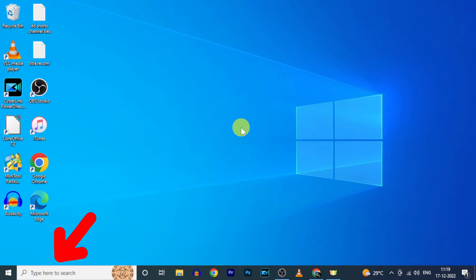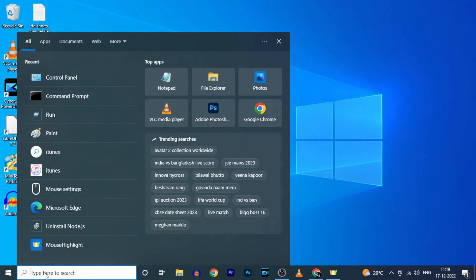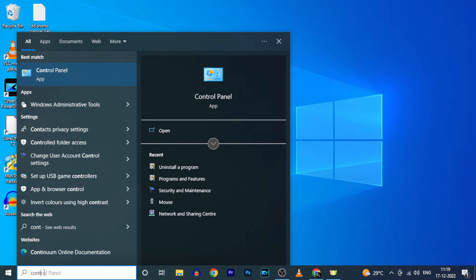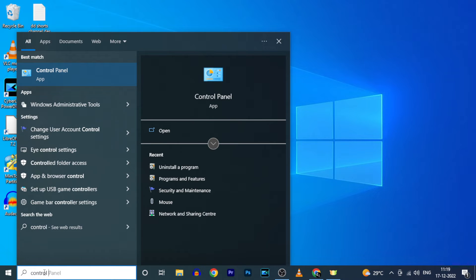First click here and type control panel. Then open this one.